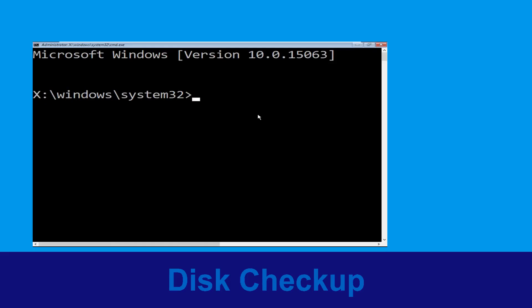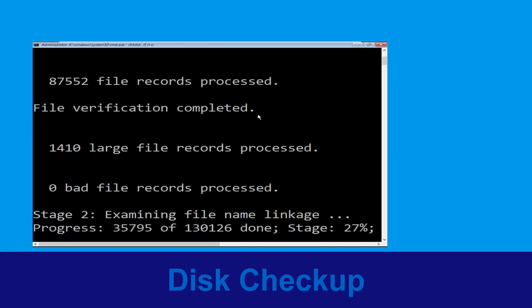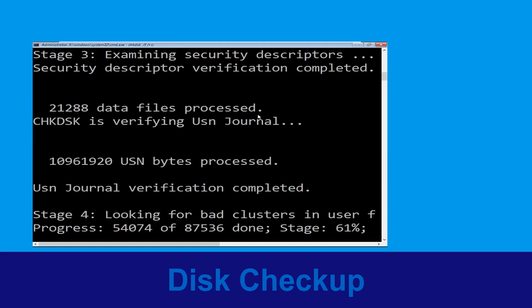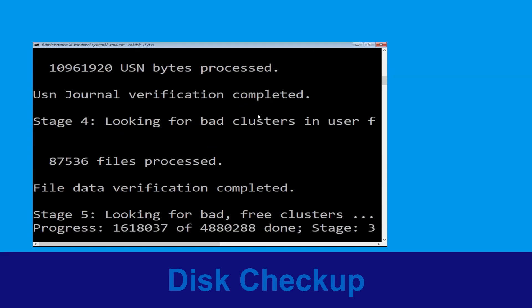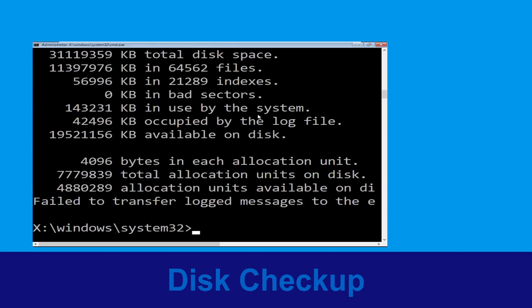Now type chkdsk /f /r c: and hit enter. Then we need to wait for some time to complete the process. Once done, move to the next step.